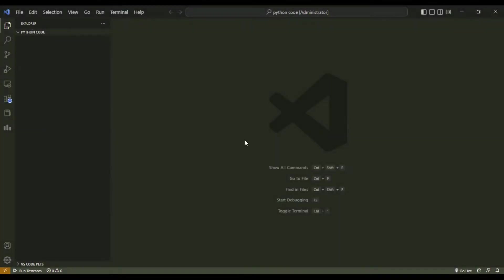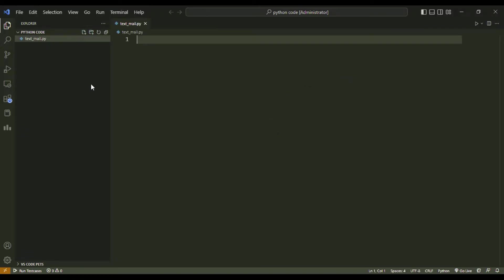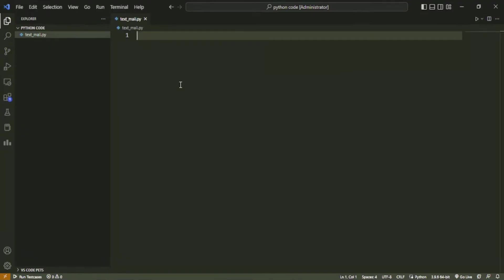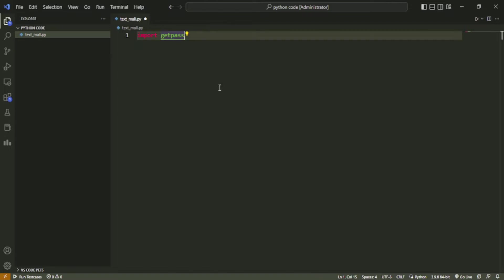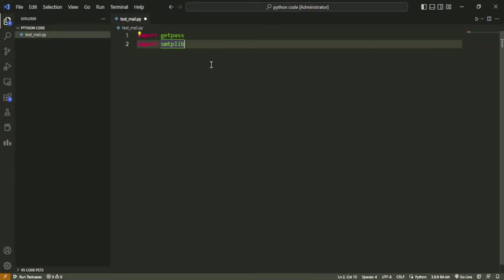I have my VS Code editor opened here and I will start by creating a file and naming it textmail.py. Within the file, I will first import all the required modules. We will import getpass to get the Outlook account password from the user using the console. We will also import smtplib to send email through the mail server.